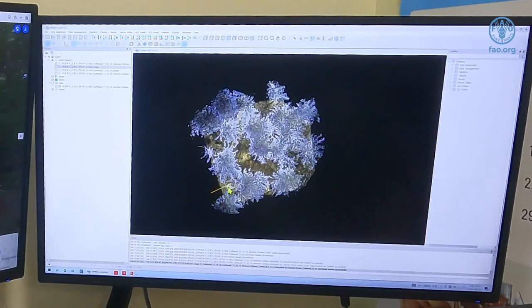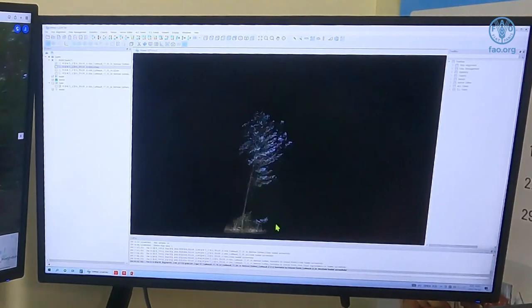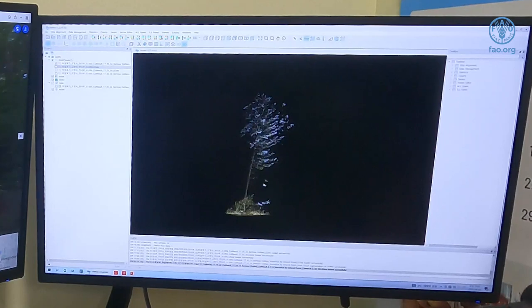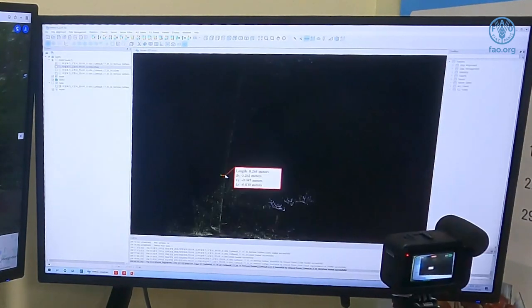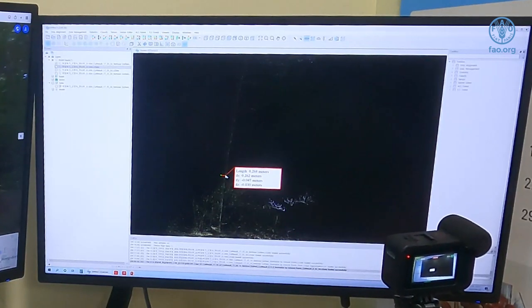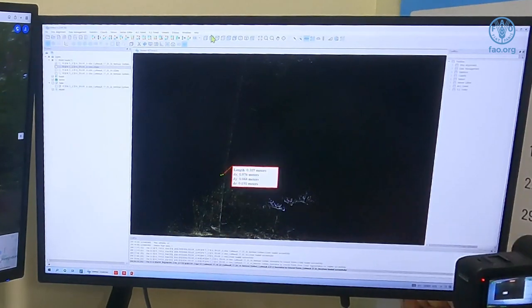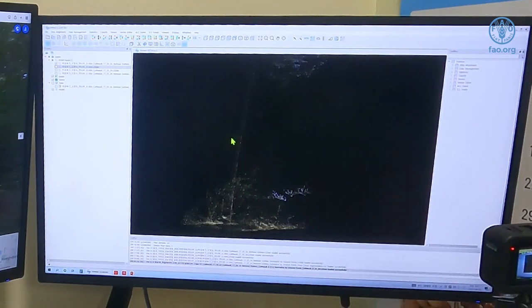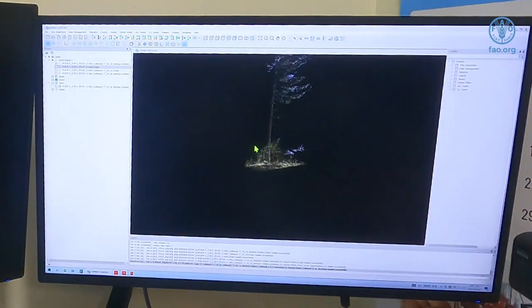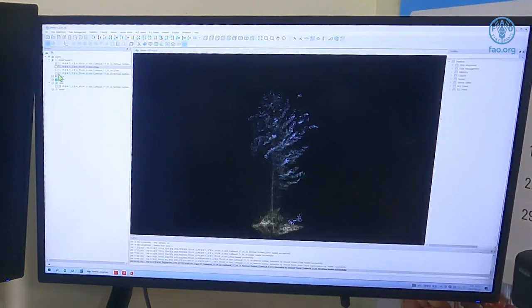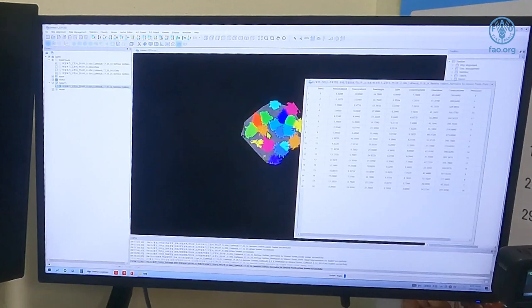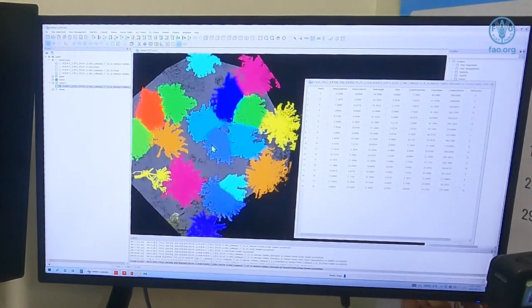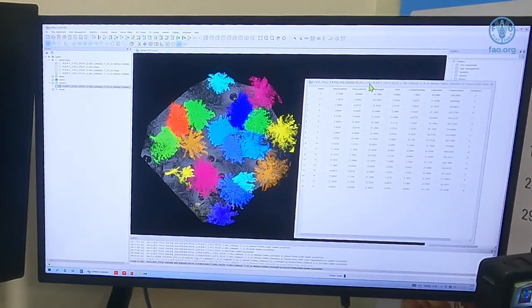We can select individual branches or individual trees to get specific information. Depending on the scientist's need, each researcher can collect the information they require. The tree data — height, length, and so on — can be exported to Excel for easier calculation.